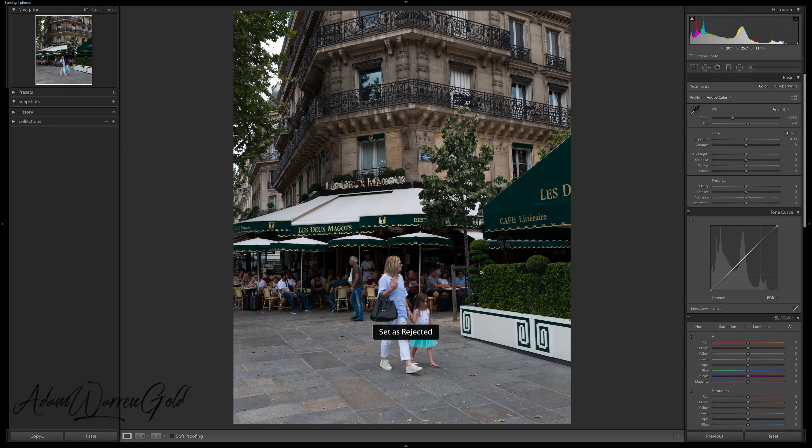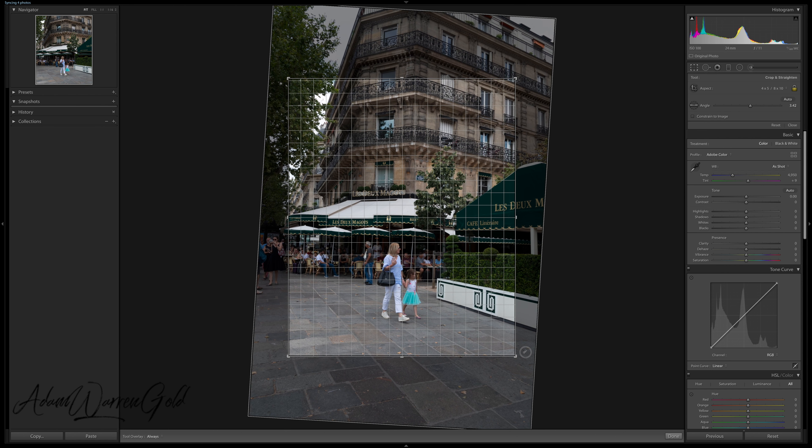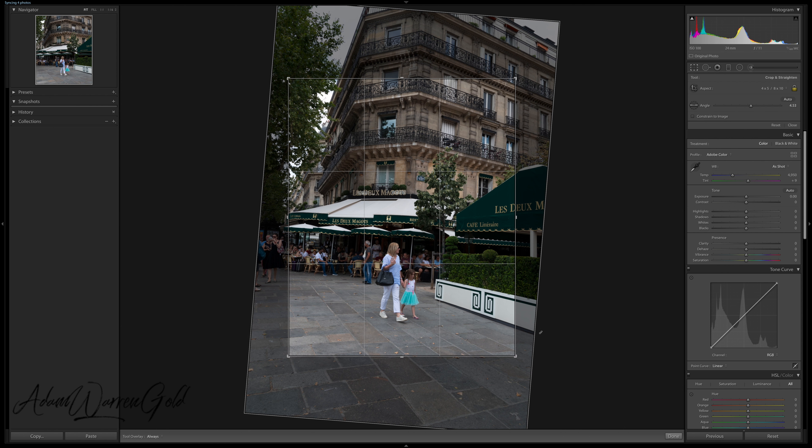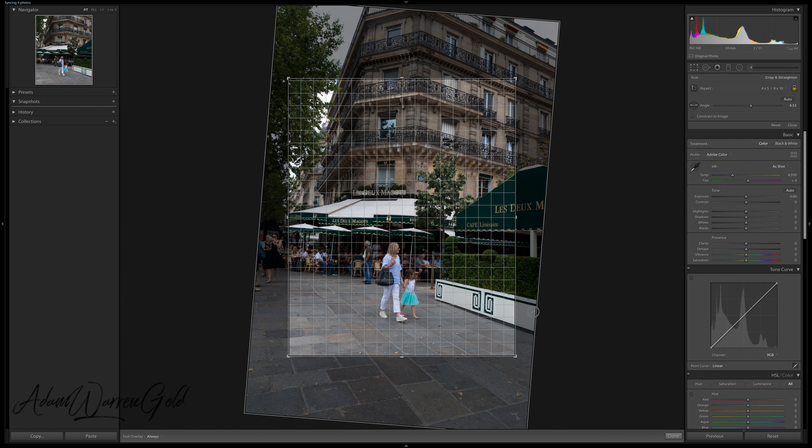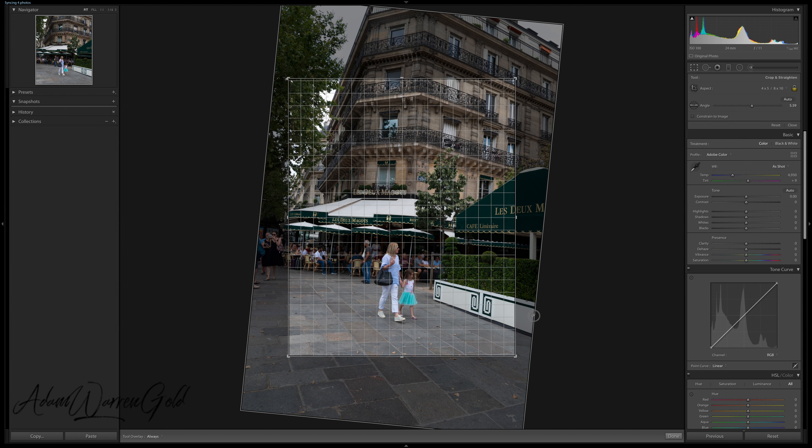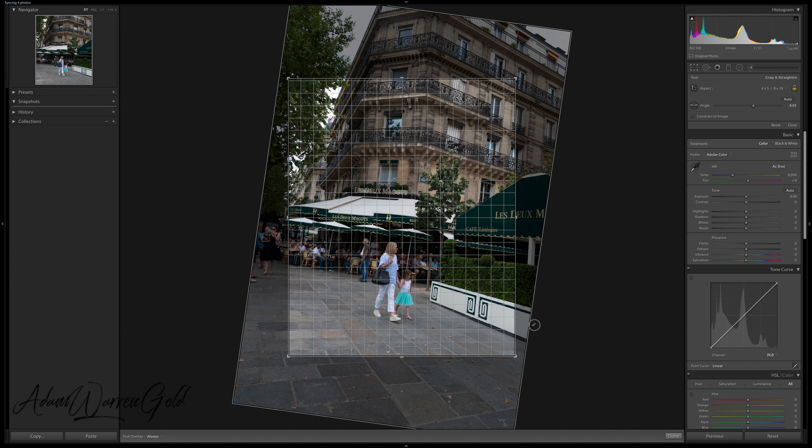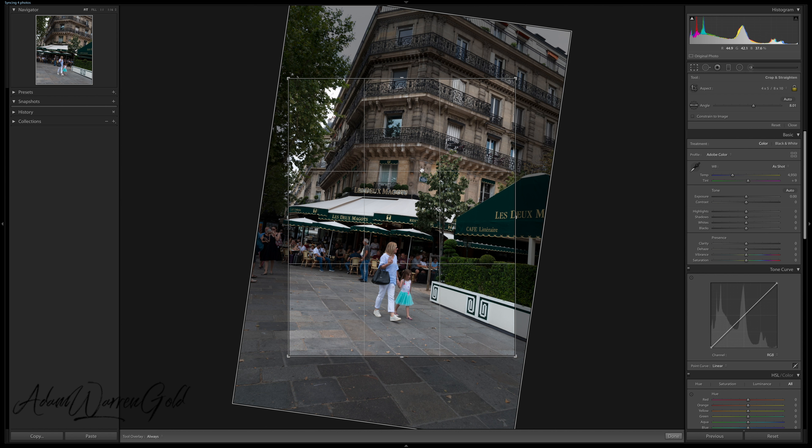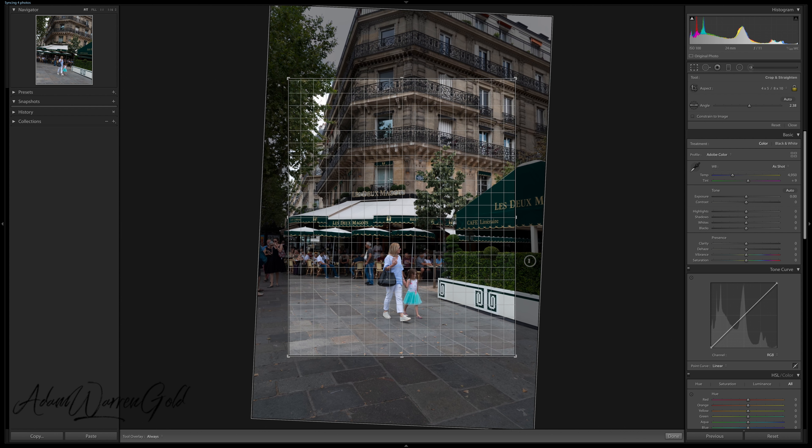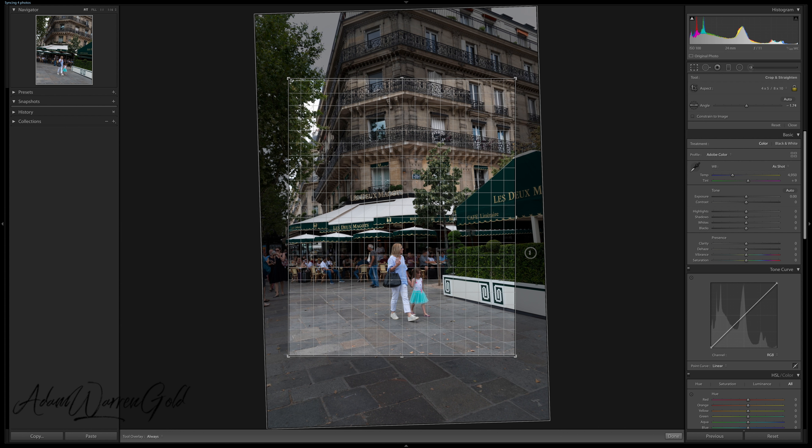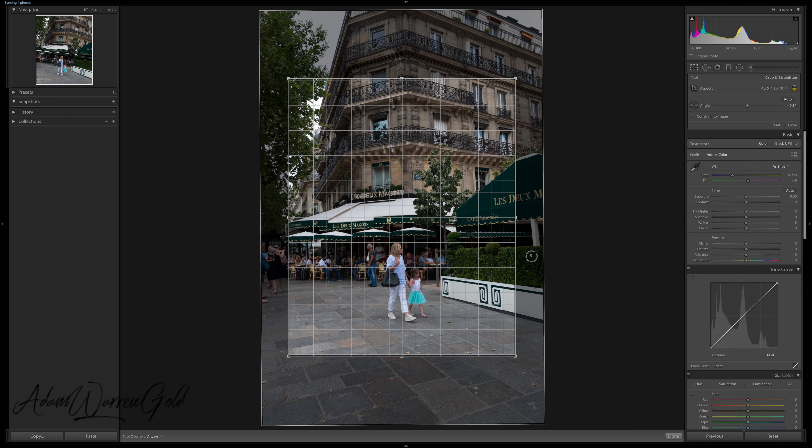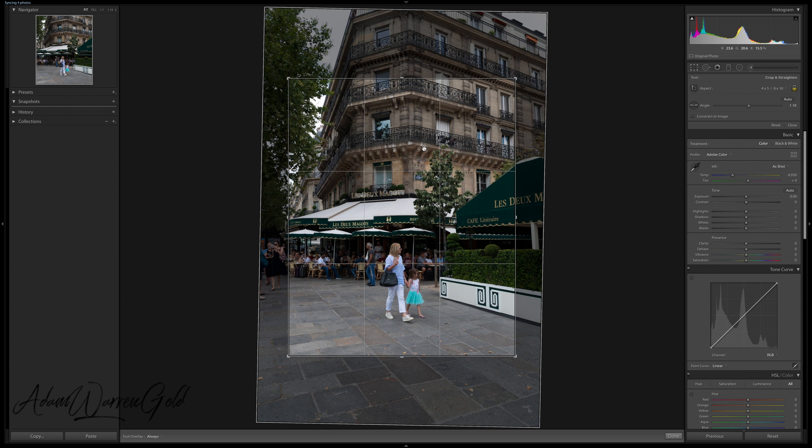You can also use the crop tool in terms of straightening an image. So a part of this will allow you to straighten. There's a few different ways. Say if it's like off center, for instance, like that. What you do is you move the cursor outside of the crop display, you just hold it down and then you can just basically drag it depending on where you want it. It's very useful to use the lines to align, say like with this building for instance, like so.